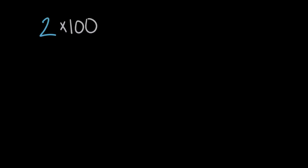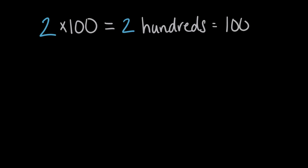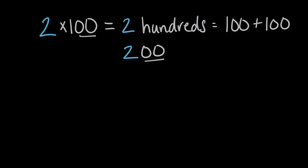So let's take now what we already know about 10s, and let's apply it to hundreds. Something like, let's say, two times 100. There's a couple ways we can think about this. One way is to say that this is the same as two hundreds. Two hundreds, which is 100 plus another hundred. There is quite literally two hundreds, which is a total of two hundred, or two with two zeros on the end.